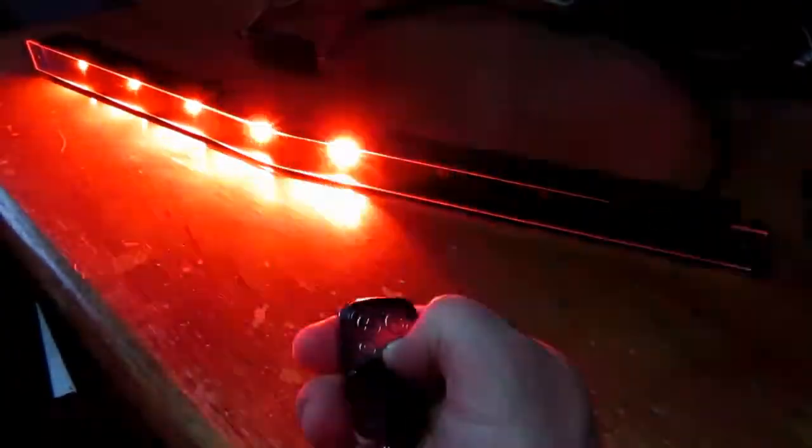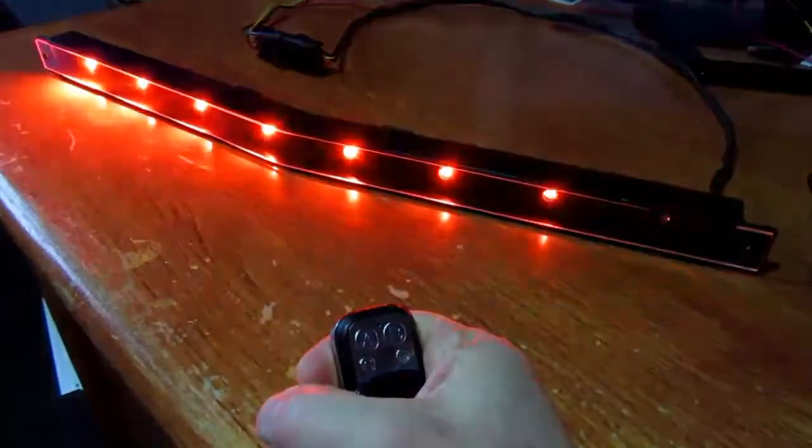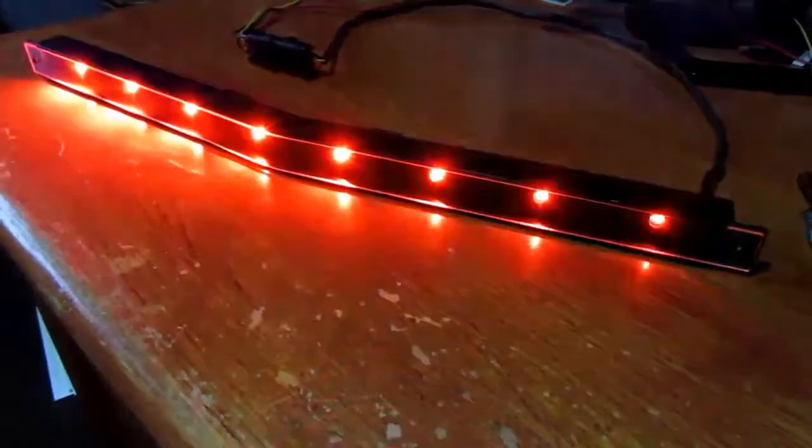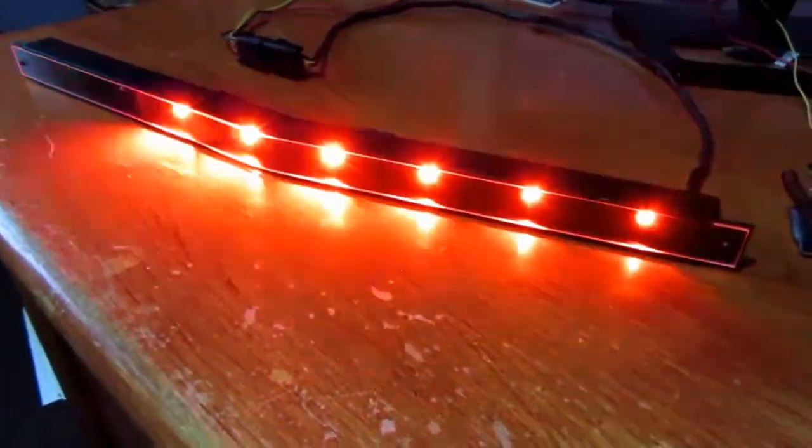Now sitting here looking at that, that is super bright, so I'm going to put it down to something a bit more sensible for the purposes of this video.